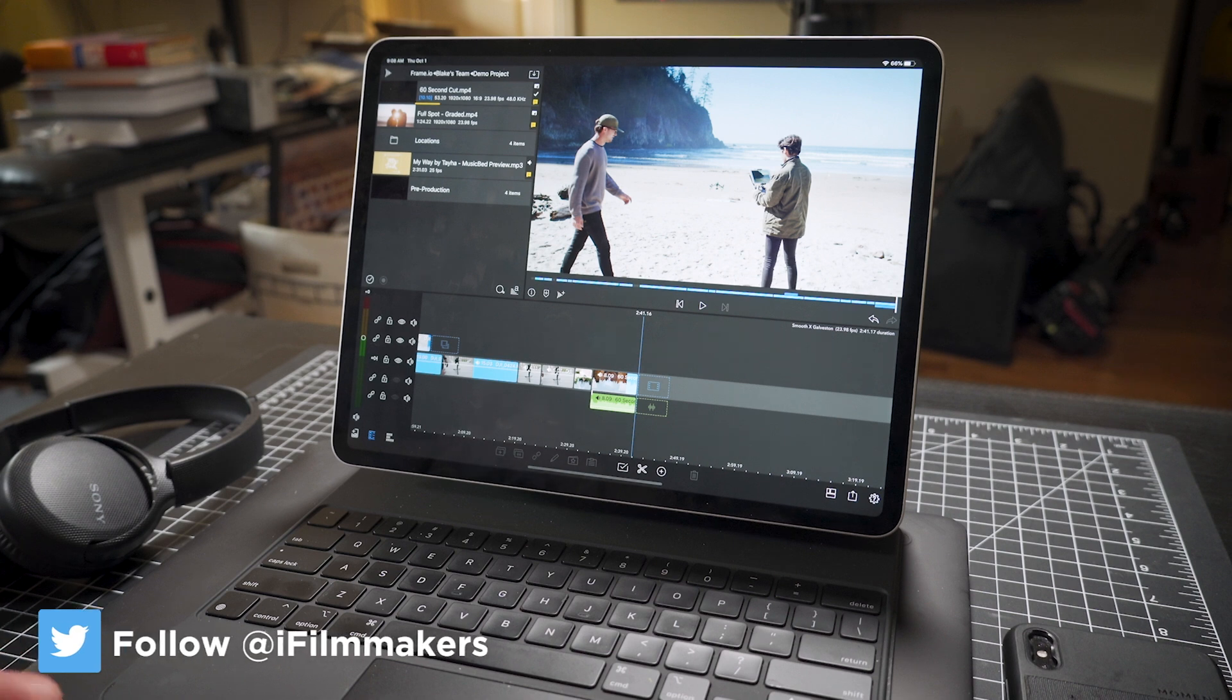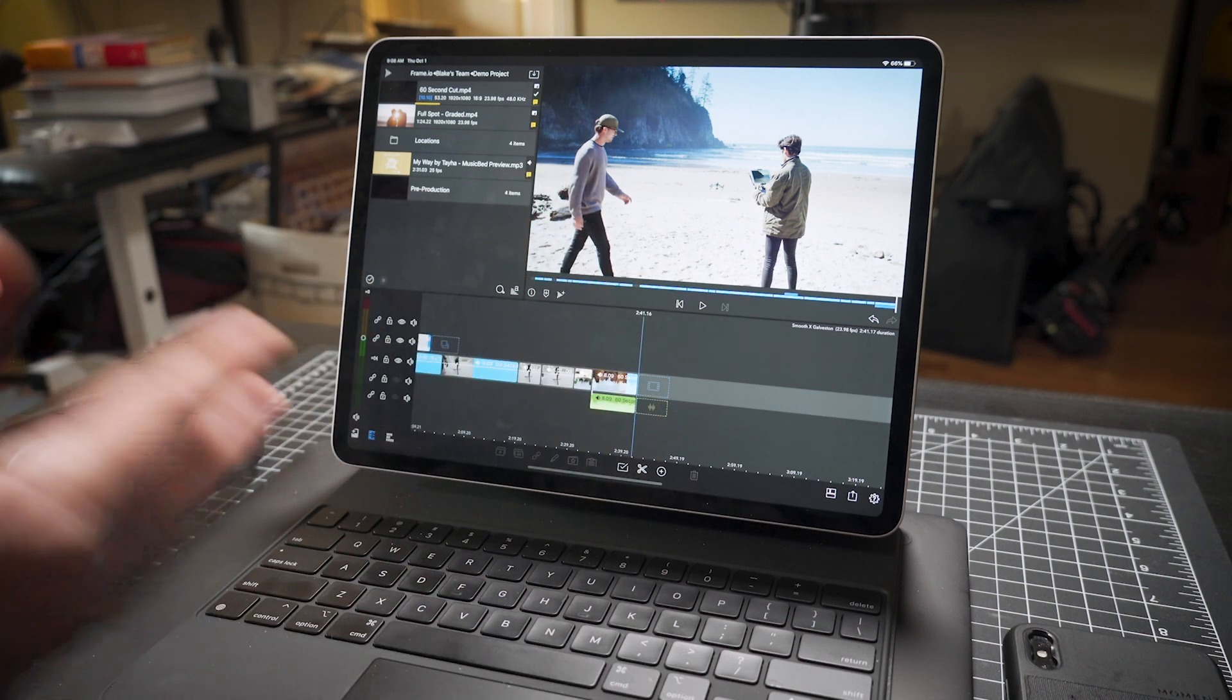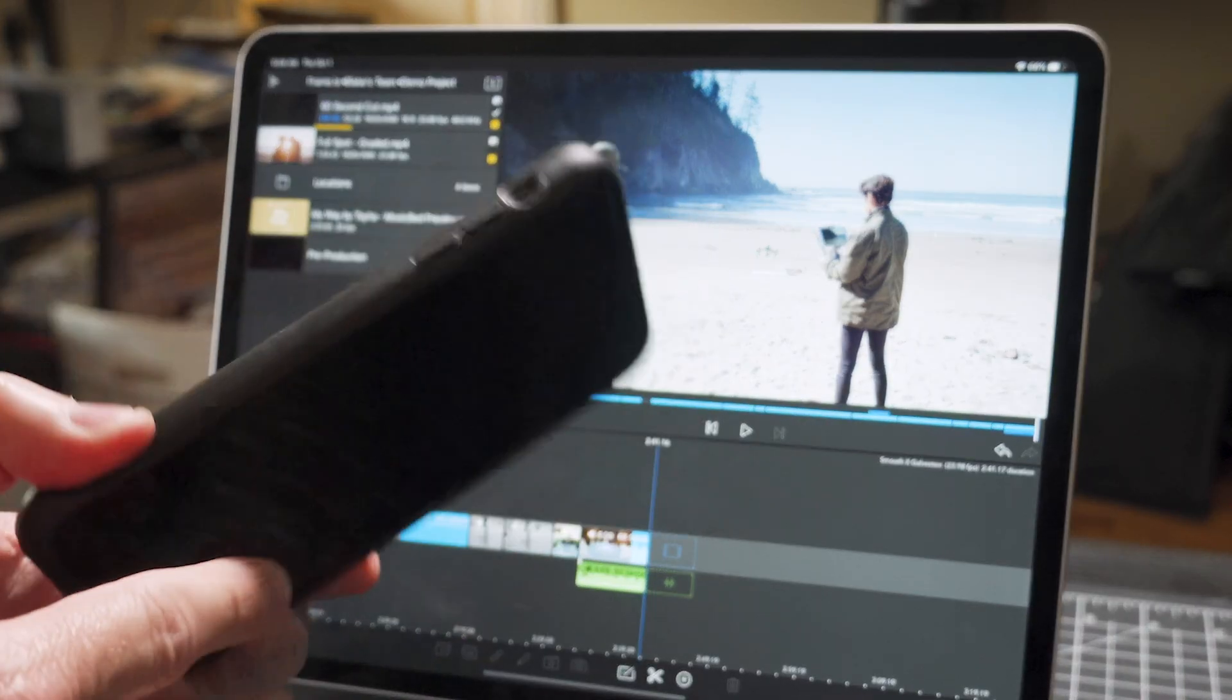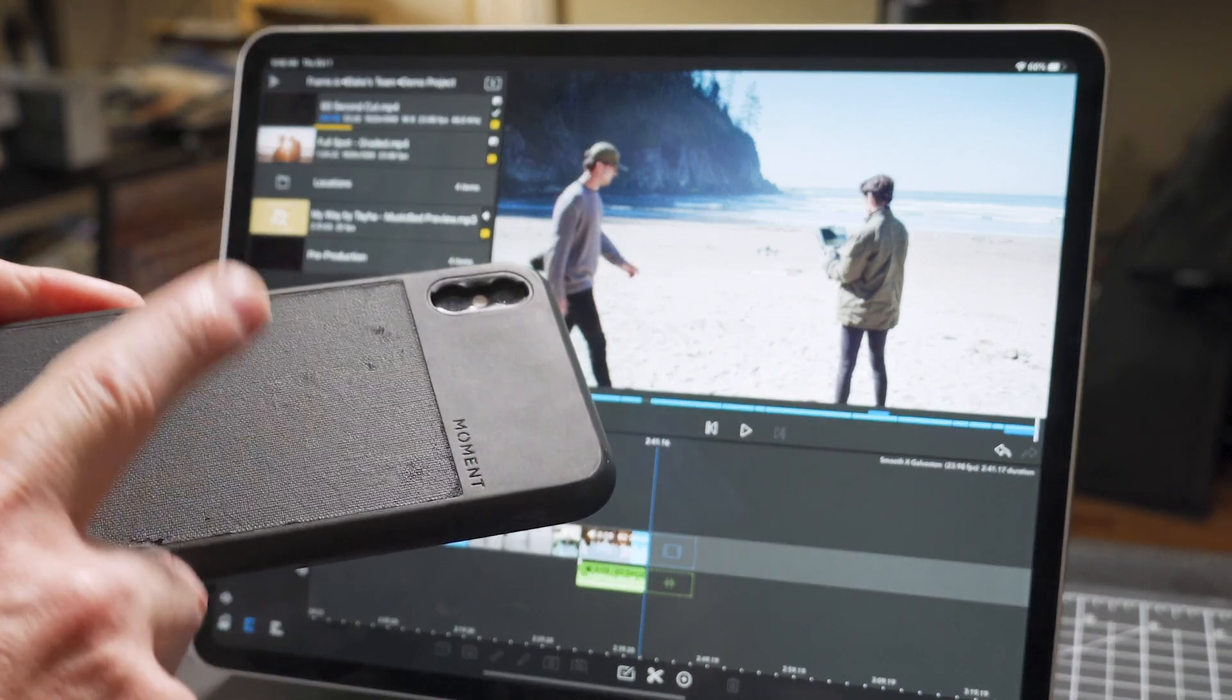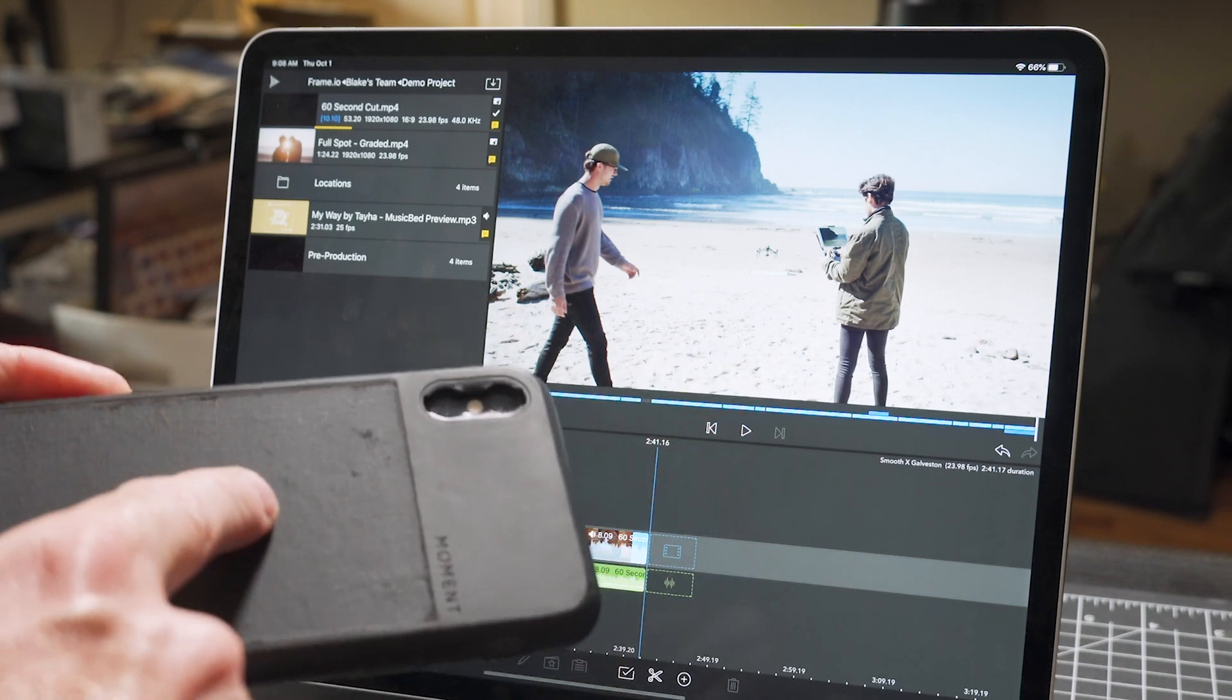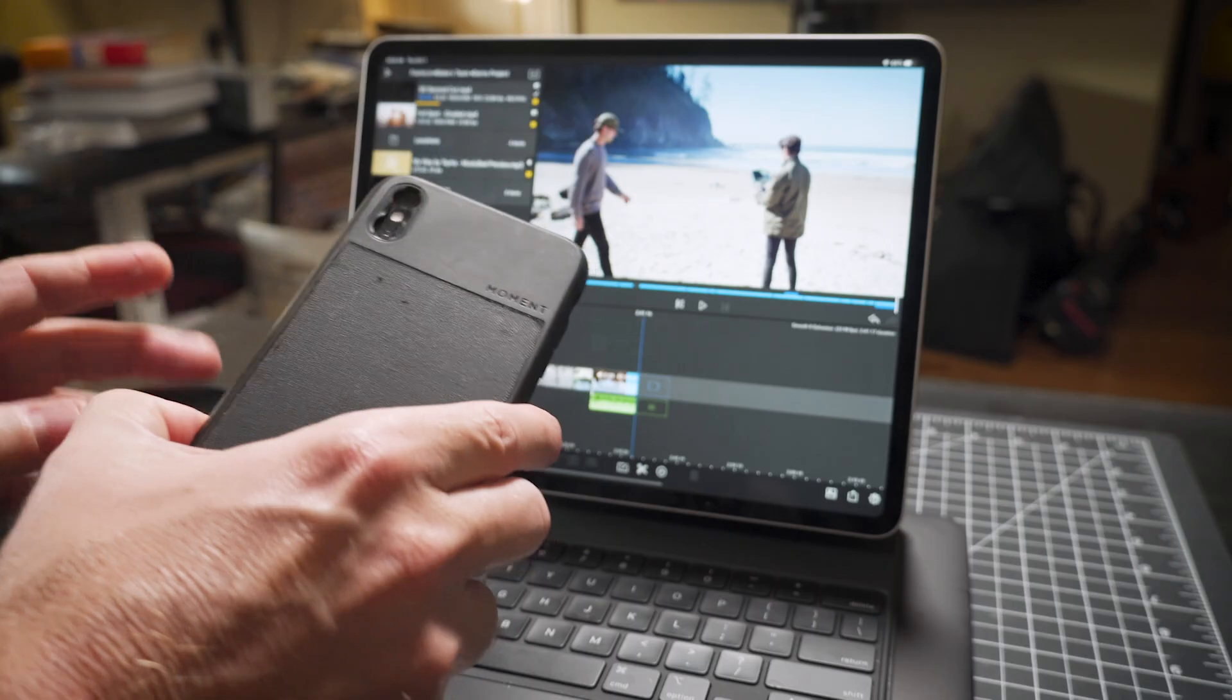Hey guys, Blake Calhoun, and today I'm working in LumaFusion. When you think of LumaFusion, at least when I think of it, I usually think of content shot on a phone, like this iPhone. Typically, you shoot something on your phone and then you edit it in LumaFusion on your iPad or iPhone.